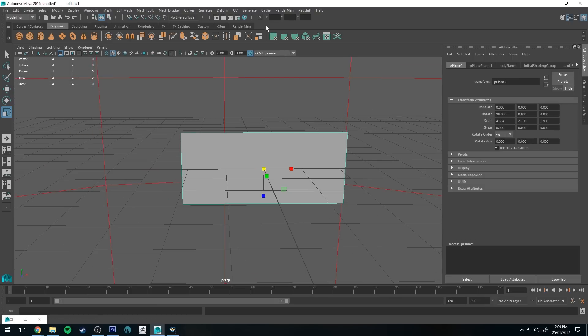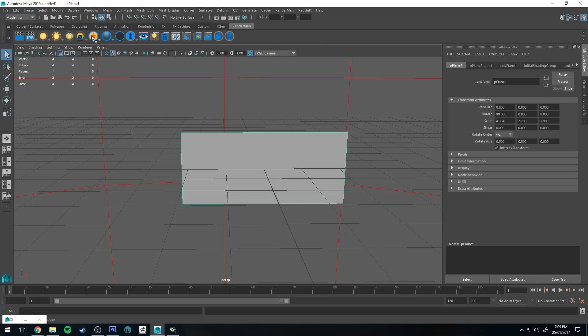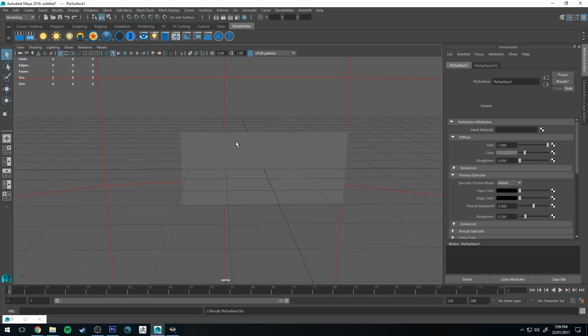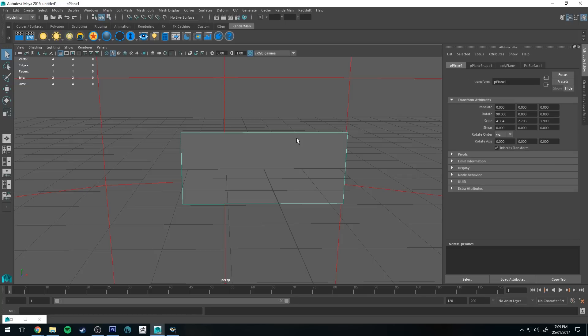So now that dimension is the same as our, or that aspect ratio is the same as our image, so we can size this up using the transform tool and it doesn't make a difference to its aspect ratio. So now we need to apply a RenderMan shader to it, so we'll just select the object, go to the RenderMan shelf and click the RenderMan ball, and then we've got our shader applied to it.